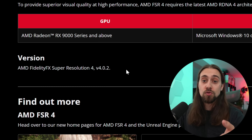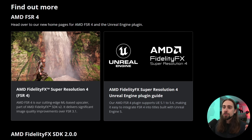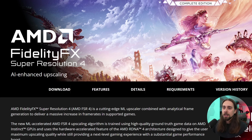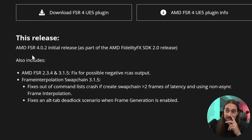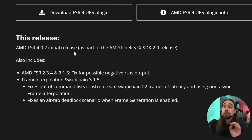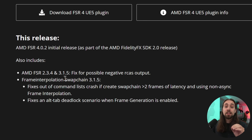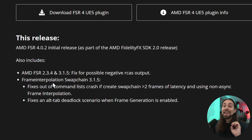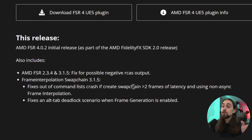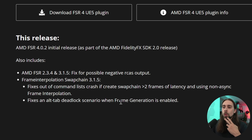FSR 4.0.2 will most likely come with the next drivers. The FidelityFX SDK also includes FSR 2.3.4 and FSR 3.1.5. In terms of upscaling, we went from 4.0.1 to 4.0.2, and from FSR 3.1.4 to FSR 3.1.5, with a fix for possible negative RCAS output. Frame interpolation swap chain 3.1.5 fixes a command list crash and an old tab deadlock scenario when frame generation is enabled.